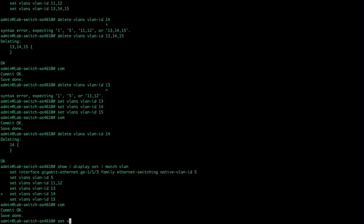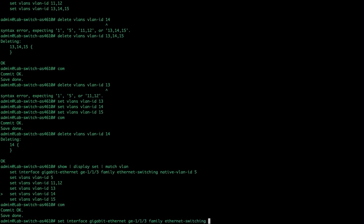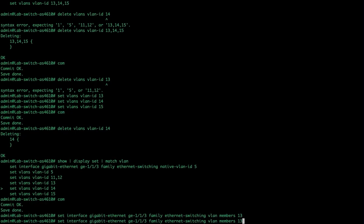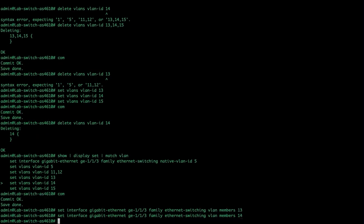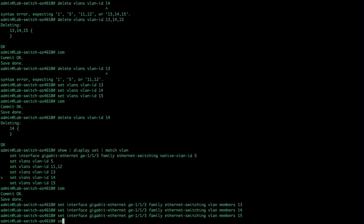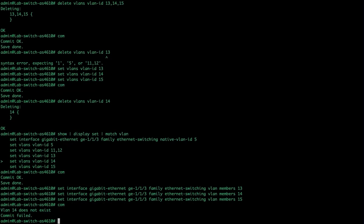So, let's set interface, gigabit ethernet, GE113, family, ethernet switching. And, instead of doing native VLAN, I'm going to type VLAN members. And, I'm going to assign it 13, 14, 15. Now, if I do that, remember, in order to remove 13 or 14 or 15 out of this, I would have to remove this entire command and type in a new one. And, it's pretty picky about it. So, we're just going to do one at a time. Accomplishes the same thing. And, then commit it.